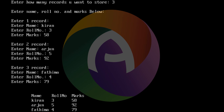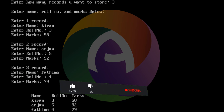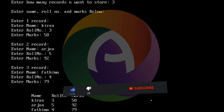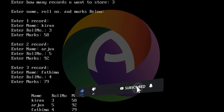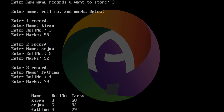The output displays name, role number, and marks for all 3 students. It is one subject here, so we have a single marks column — 58, 92, and 79.